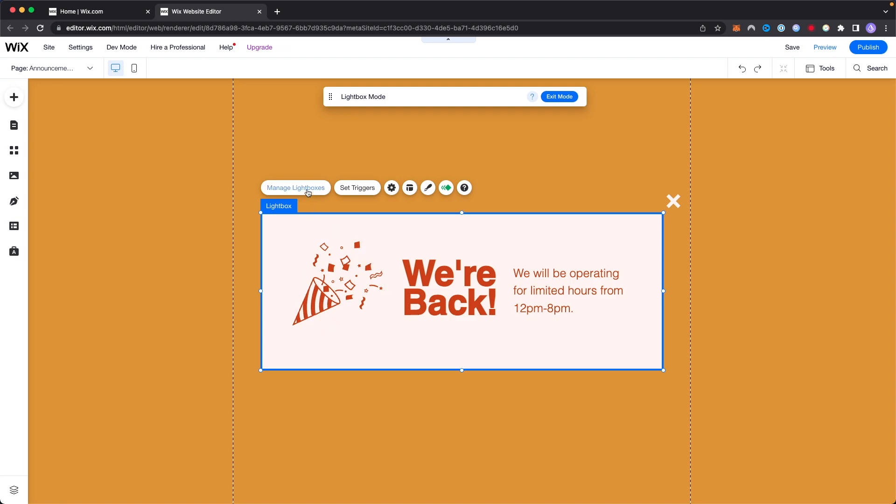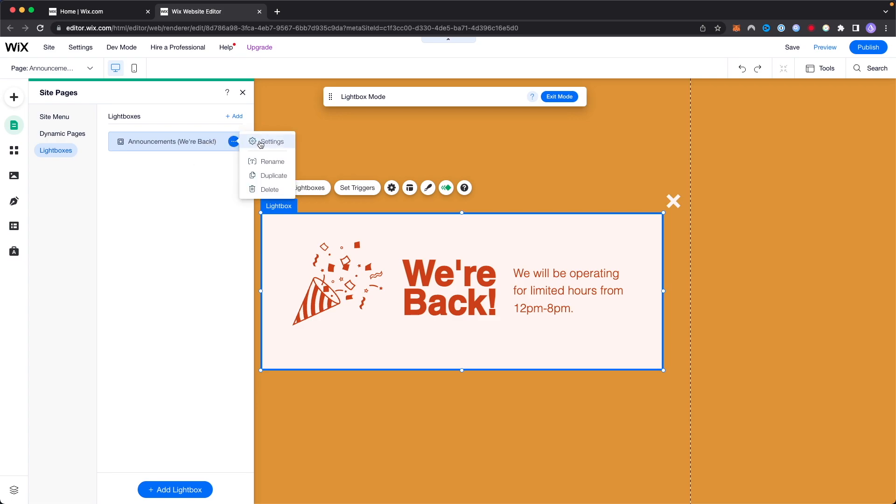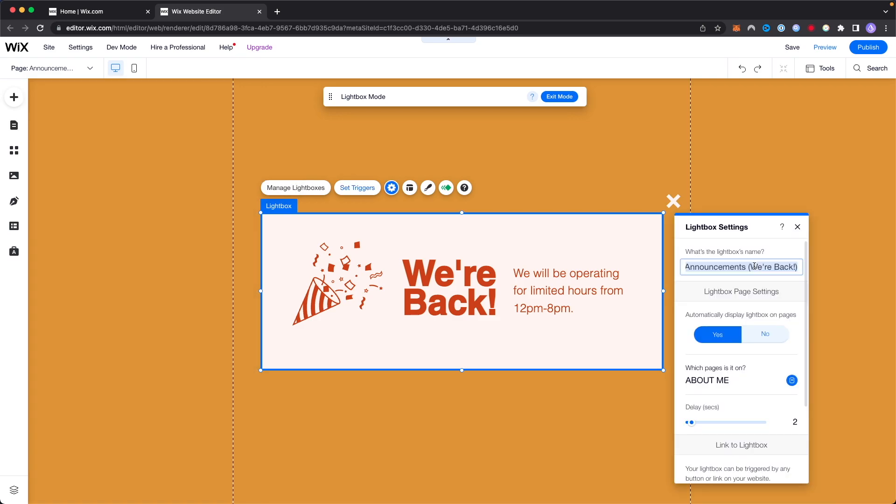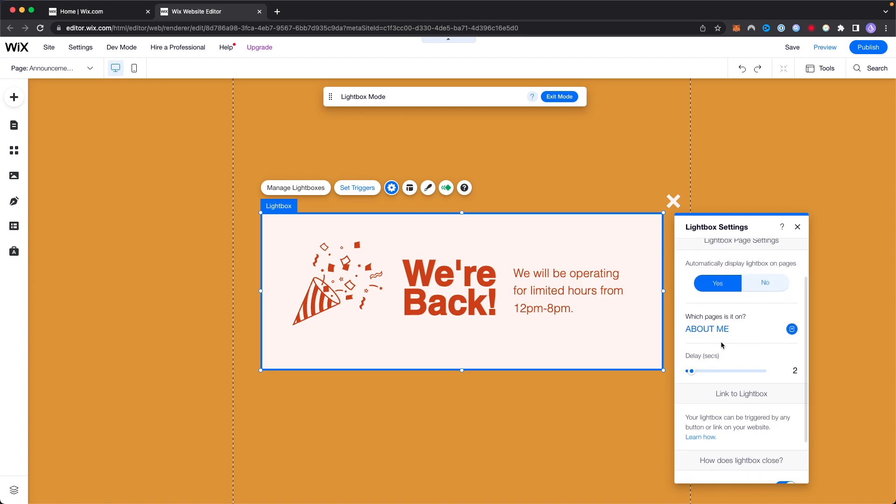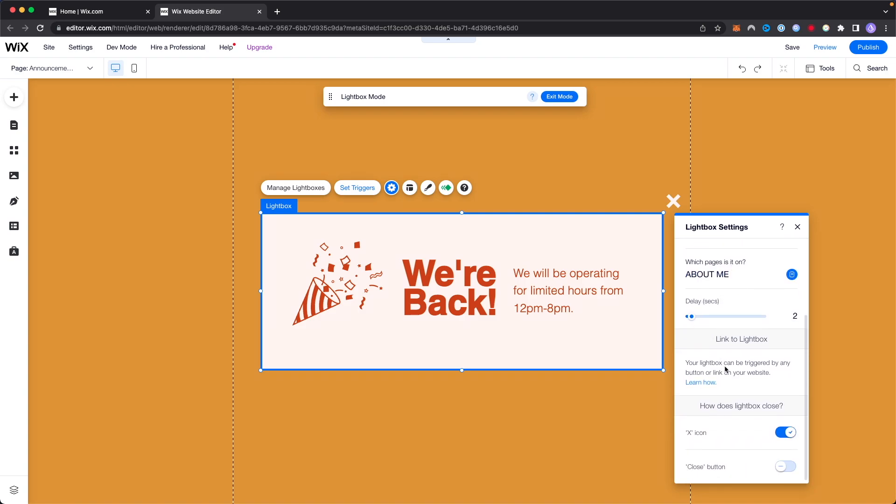So let's go ahead and click on where it says manage light boxes. We can go over to this announcement right here and then we can go ahead and click on where it says settings right here. Here's where we can change the name of our light box as well as whether or not we want it to automatically display on pages. By default it's set to yes and we can choose a delay as well and whether or not we want to have an x icon or a close button.